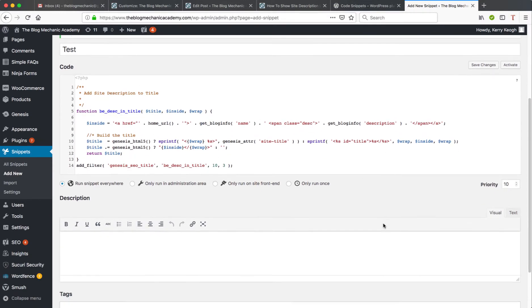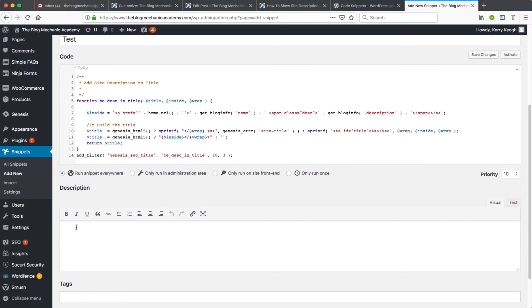Then I'm going to scroll down and there's a description box directly underneath the code box, and I'm just going to enter Add Description Under Site Title. Again, that's just for my own purposes so I can easily identify exactly what the code is for.